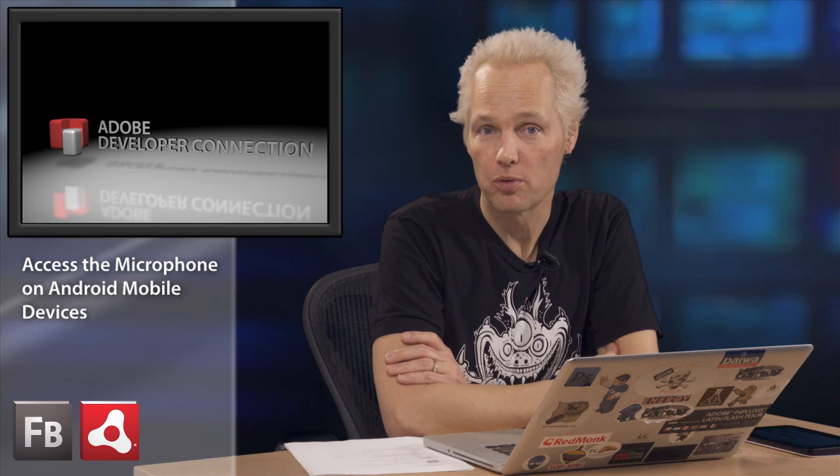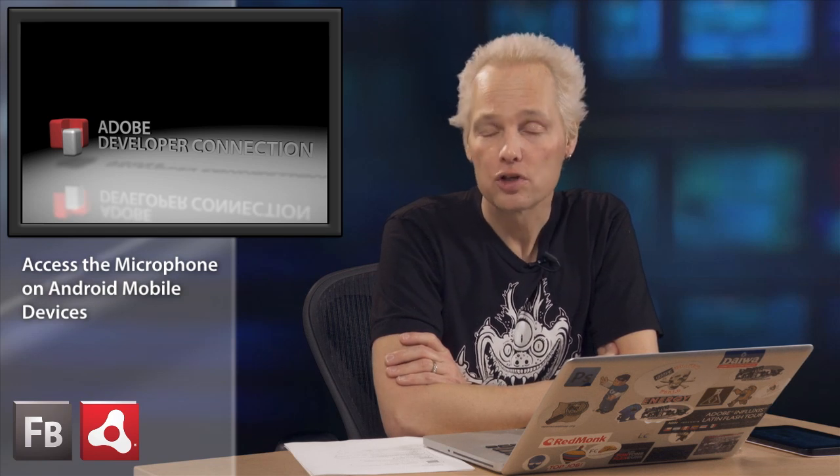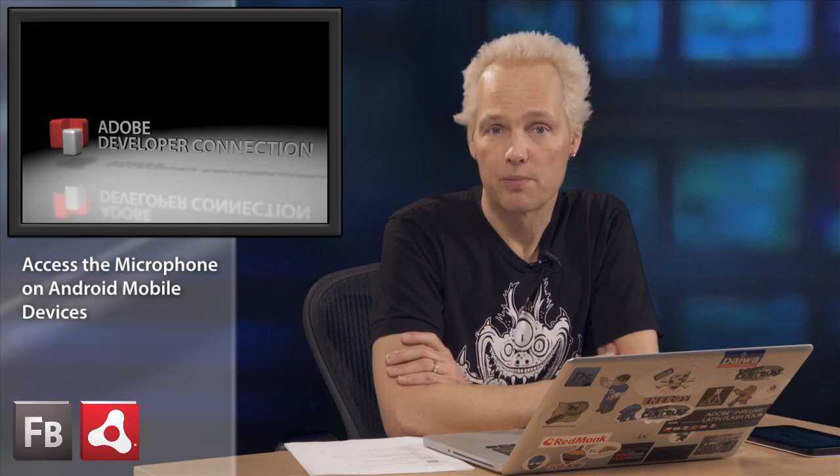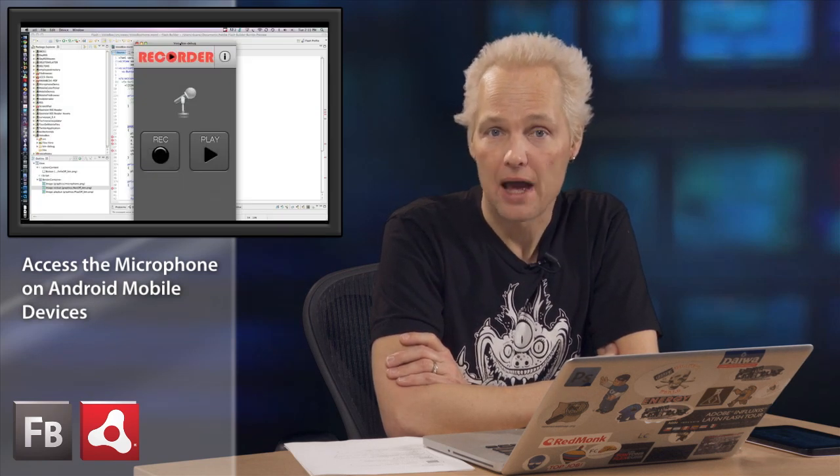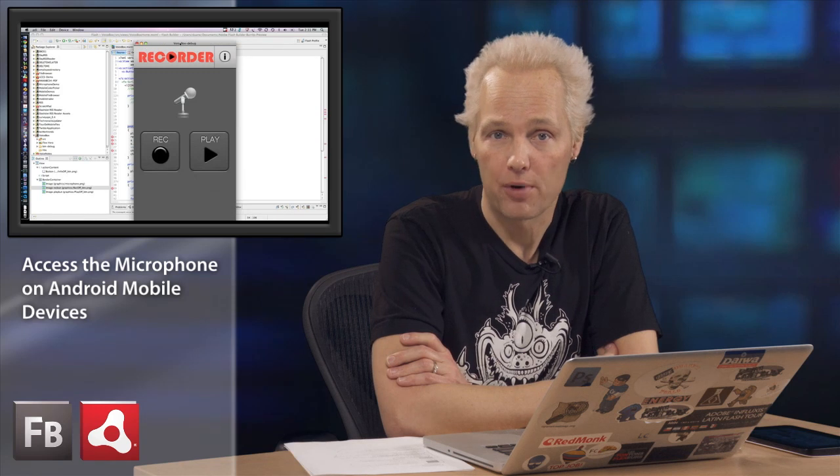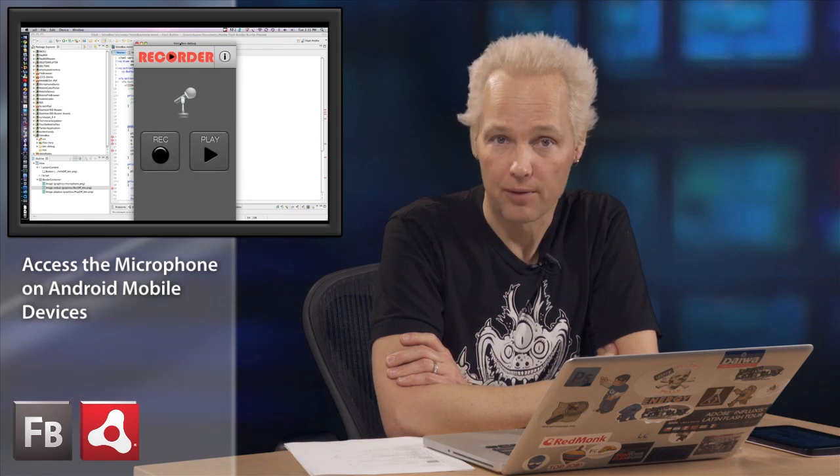Hi, I'm Duane Nicol, a Senior Technical Evangelist for Adobe Systems. In this episode of Adobe Developer Connection, we're going to show you how to use the microphone on mobile devices with the Android operating system running.